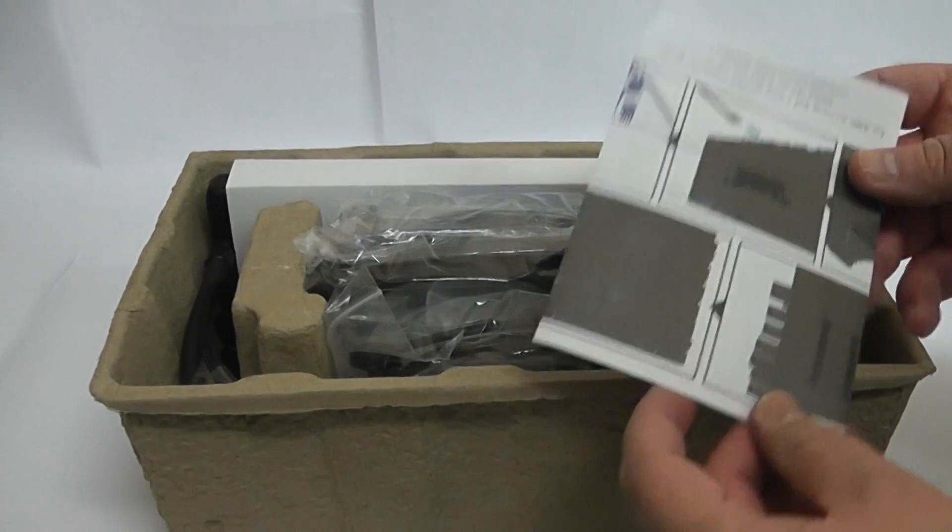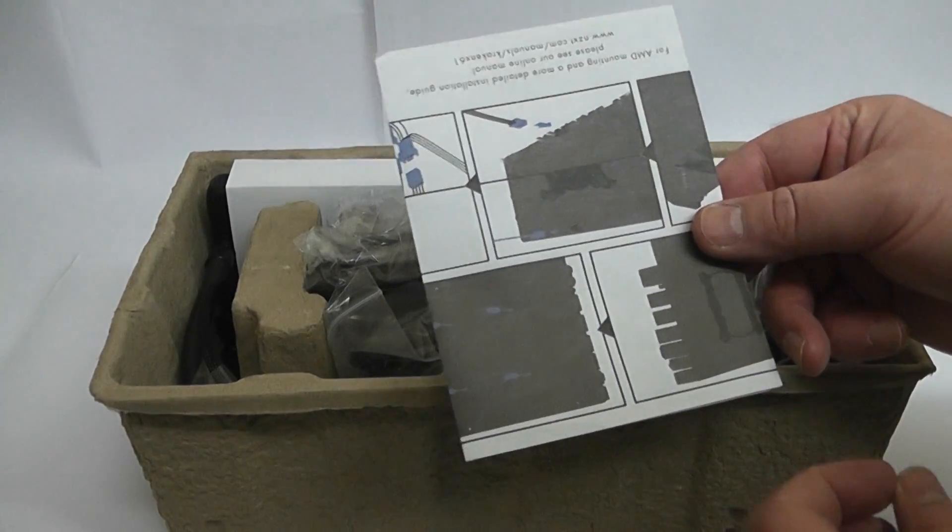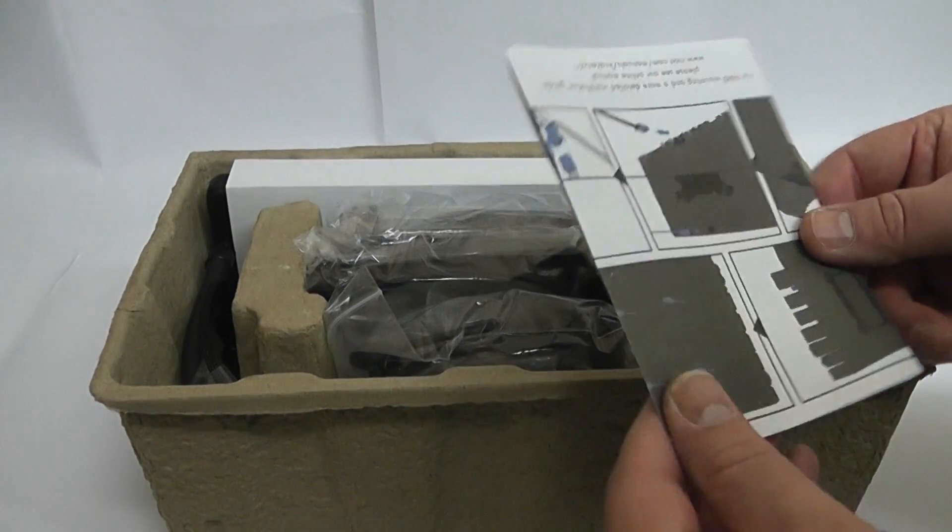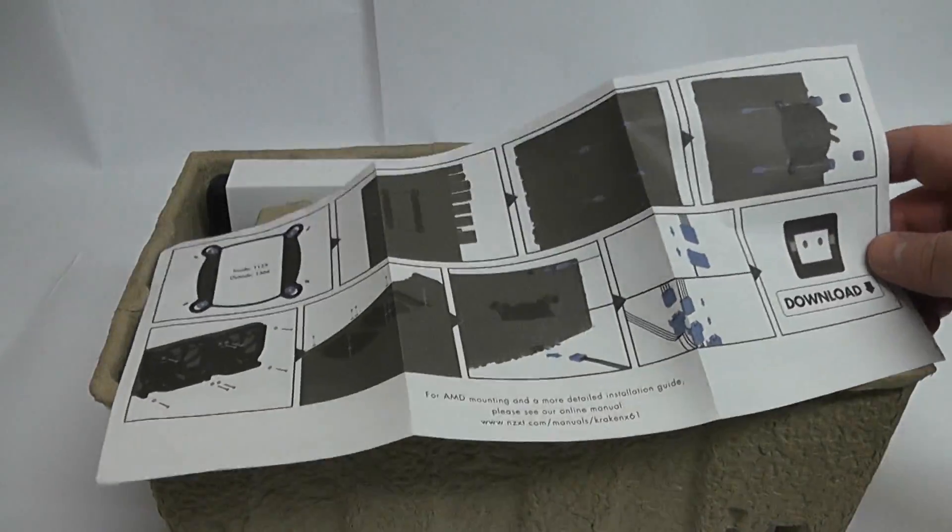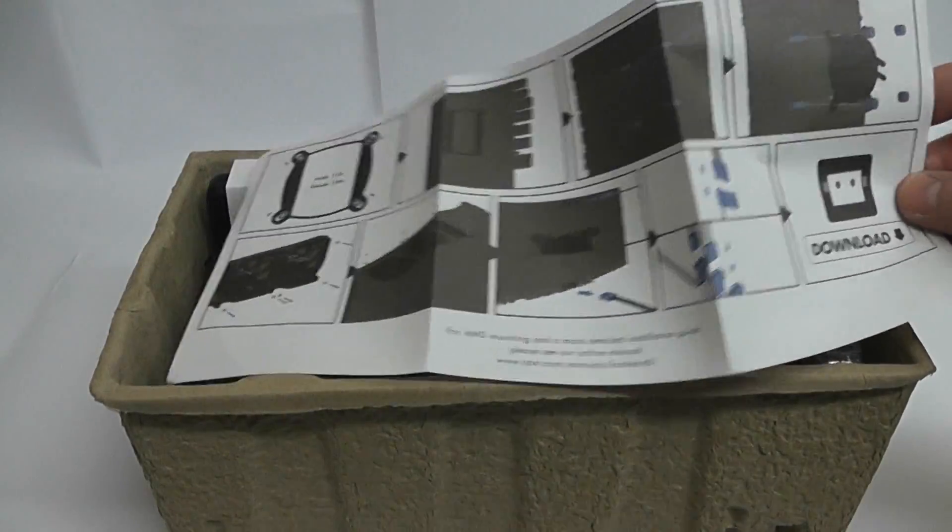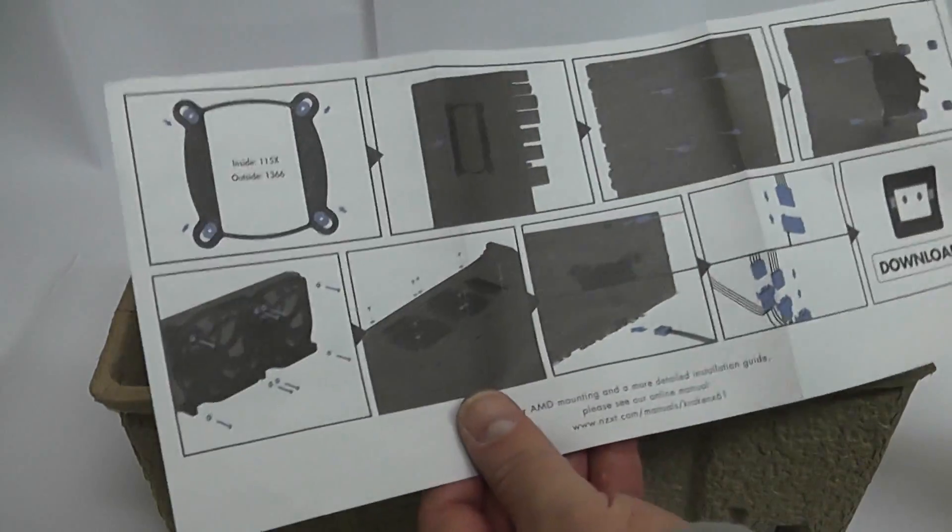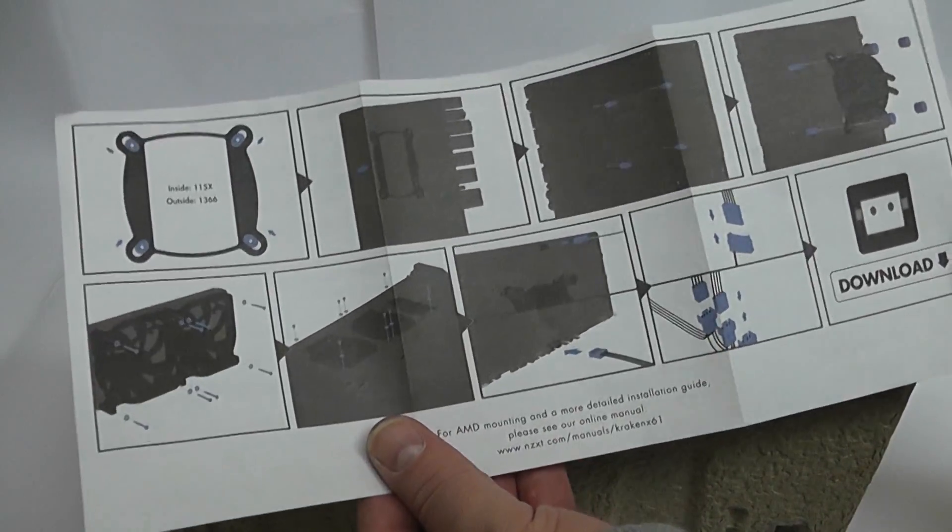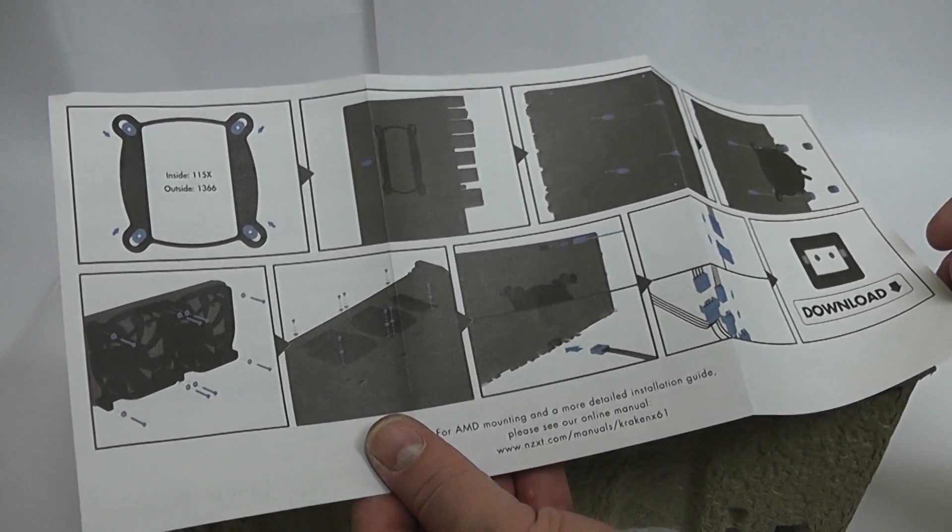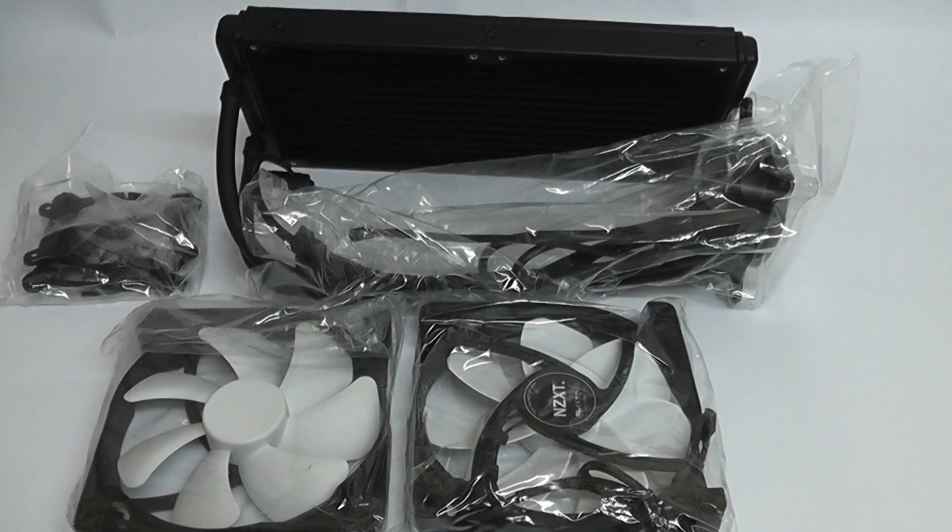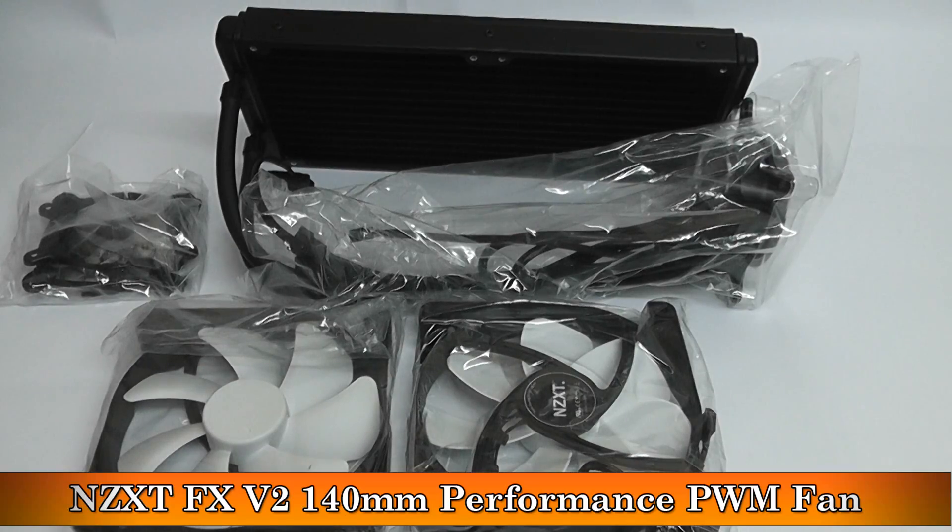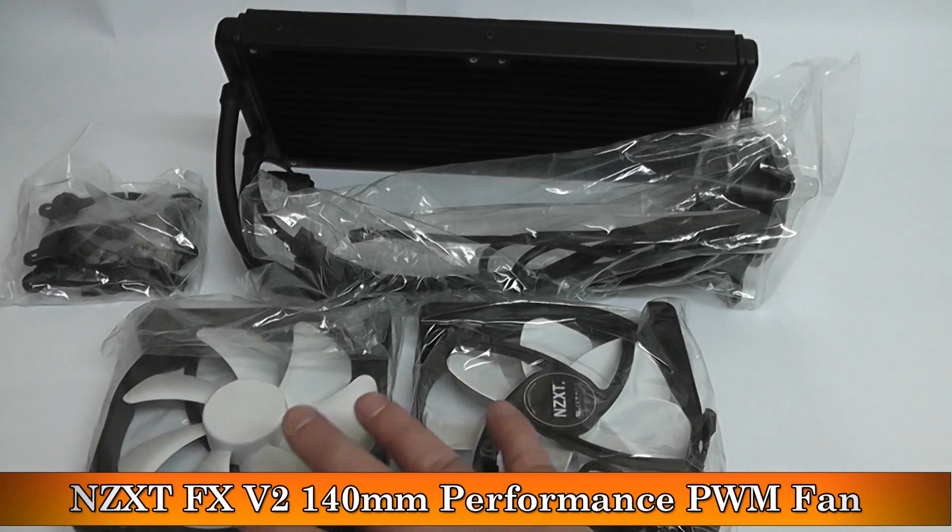Inside the box, you've got all your components and your user manual. This is very vague and the installation manual is not very clear, so you might want to go to their website and download the newer version or watch their animation on how to install it, which is a lot clearer to understand.